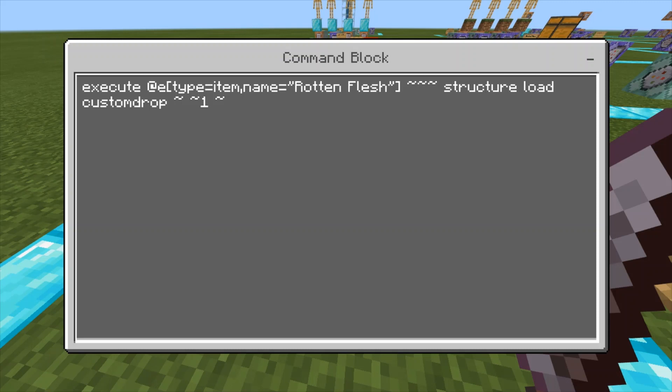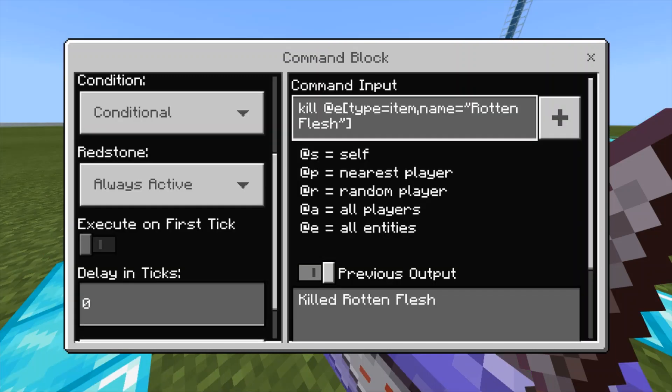The second command you want is a chain conditional always active block, with delay ticks 0. And it's: kill @e type equals item, name equals rotten flesh in quotation marks. That's all it does, and it makes the zombie drop custom items. You can choose any item you want.